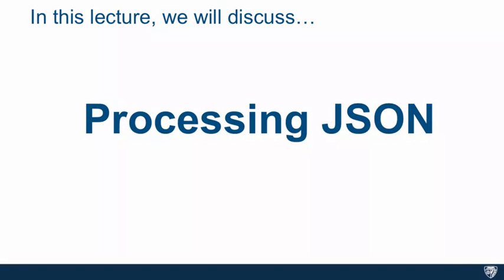In this lecture we're going to speak about processing JSON. JSON is a format that is used pretty widely, especially when we speak about passing data between the server and the client.